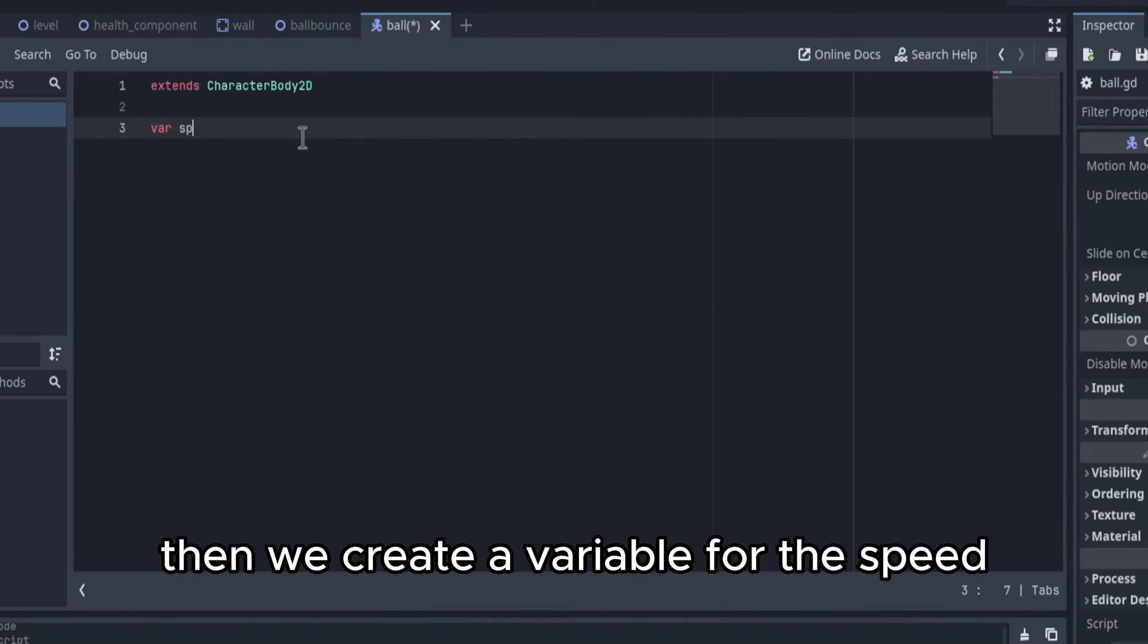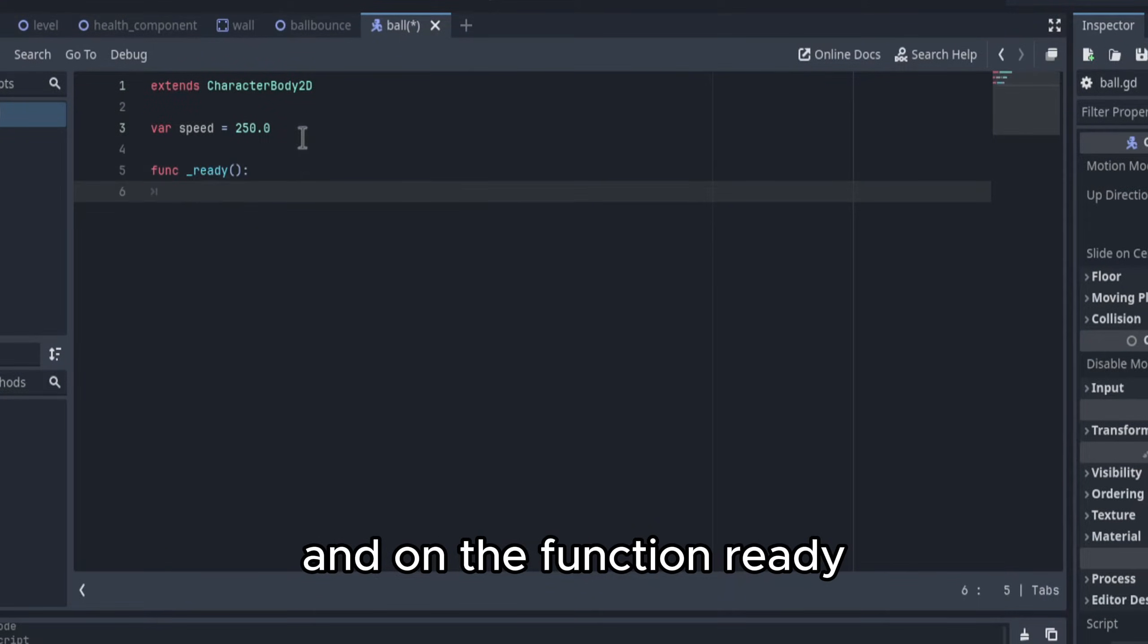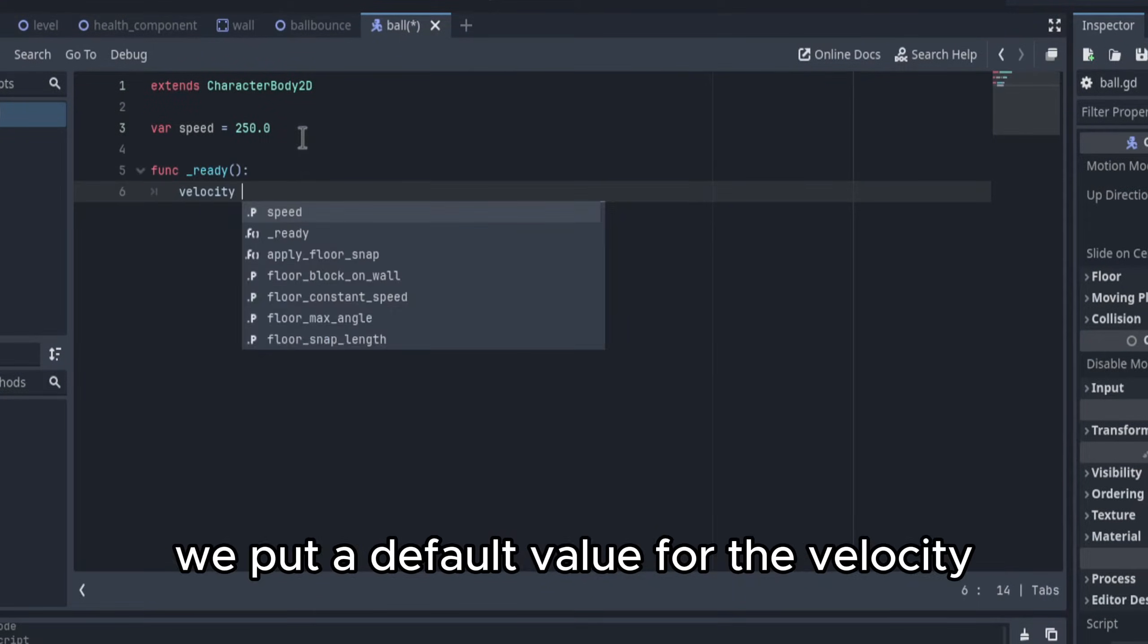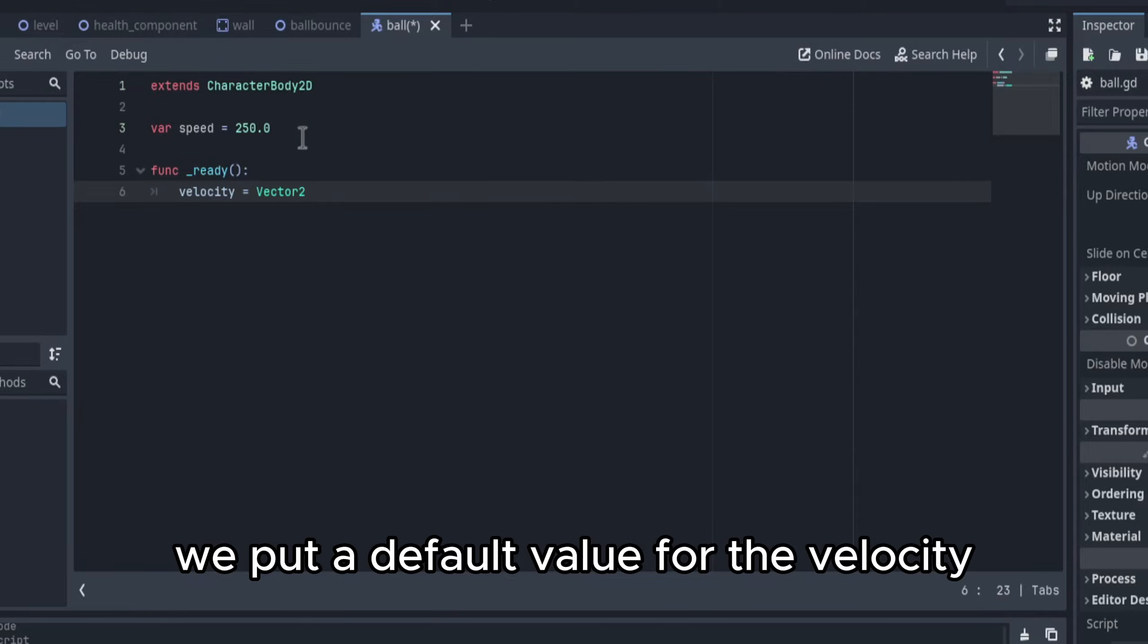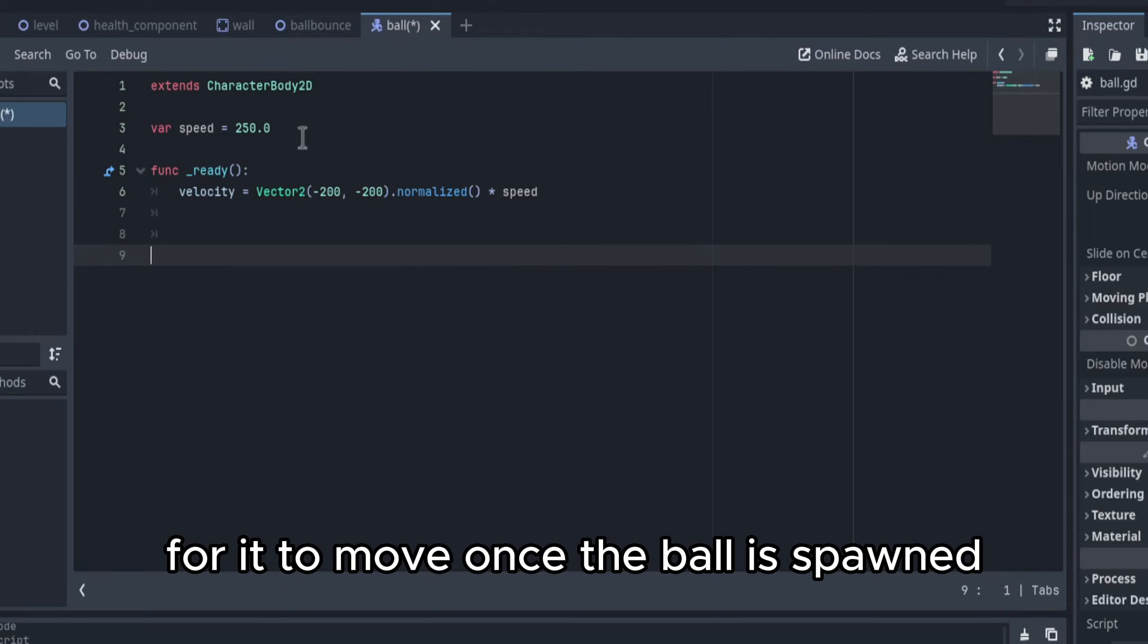Then we create a variable for the speed, and on the function ready, we put a default value for the velocity, for it to move once a ball is spawned.